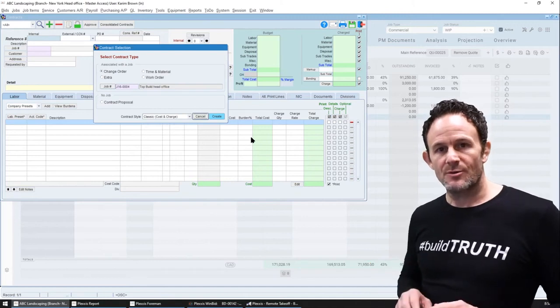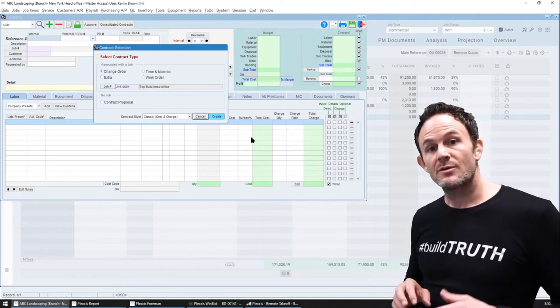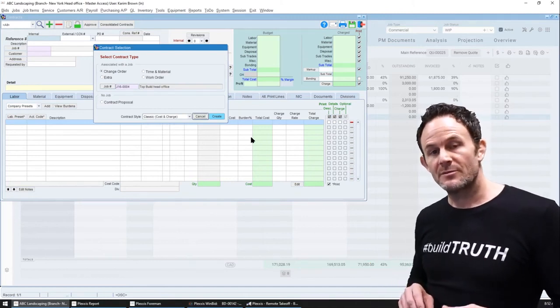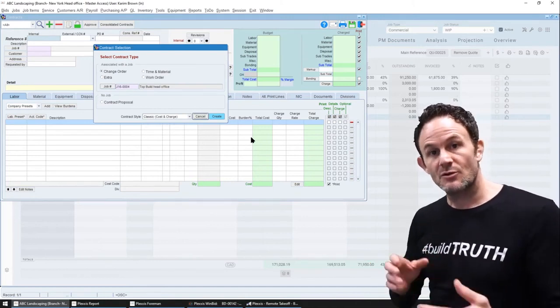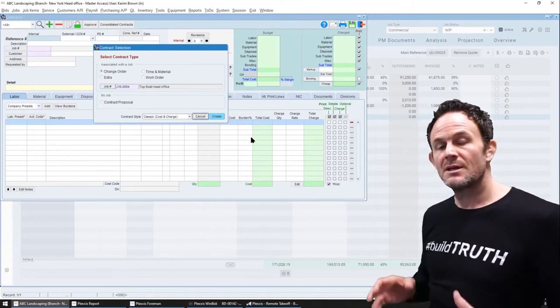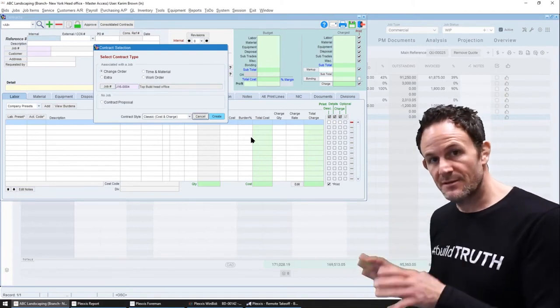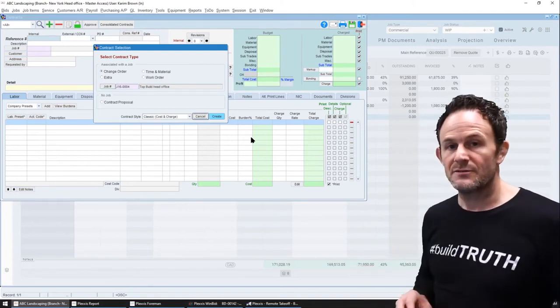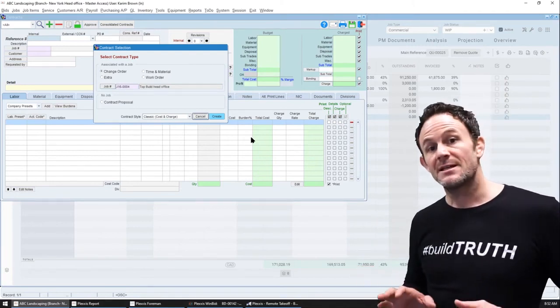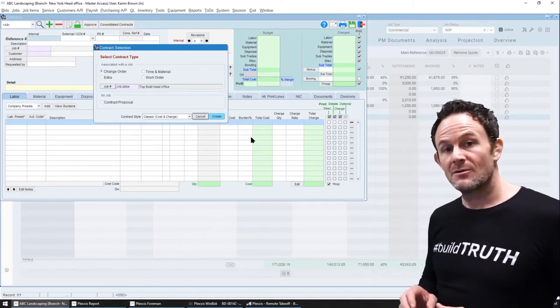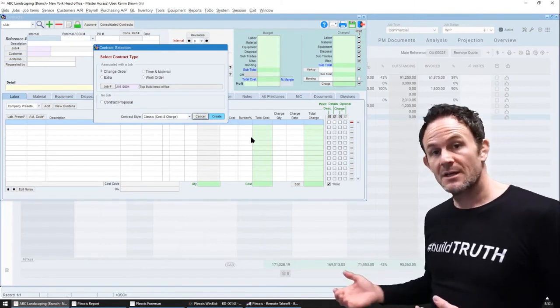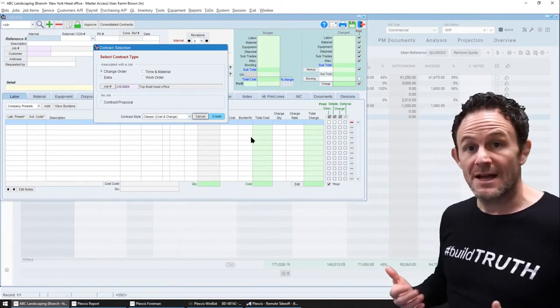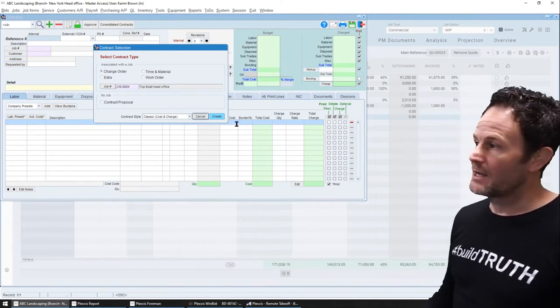But the important thing for this video is that this is the single repository for any change that happens on the job, regardless of where the change is coming from. If it's coming from your estimating system or WinBid, it'll populate this contract screen. If it's coming from a TNM ticket or extra work order ticket that's done in the field app, it'll come into here as well.